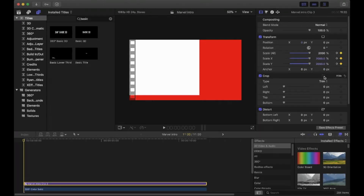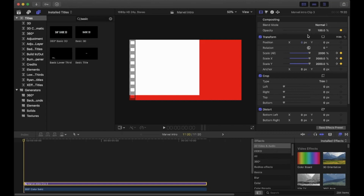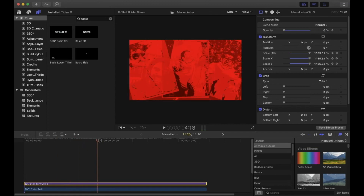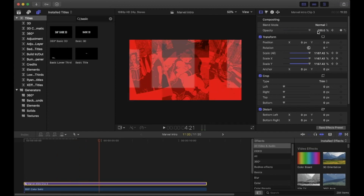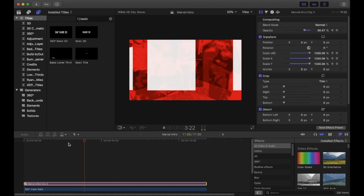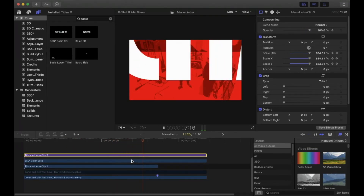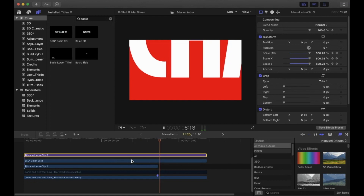Now we want the text to fade in. Go to the start of the clip, go to the inspector, and click the keyframe button next to Opacity. Drag the slider to zero, then move the playhead to just before the middle of the clip and pull the opacity back to 100. The keyframe should automatically be added.